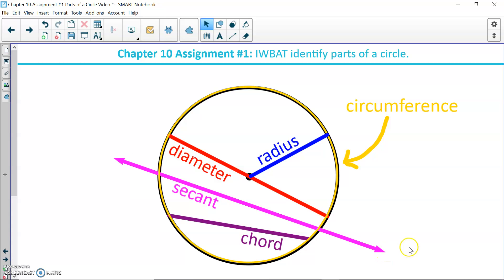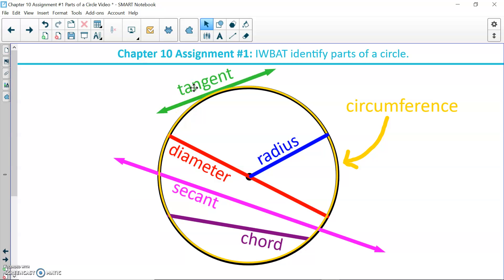The other type of line is called a tangent. In my diagram, the tangent is green. A tangent is a line that touches only one point on the circumference — it just skims across and touches the circle at one point.